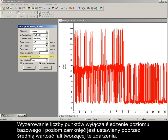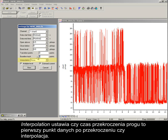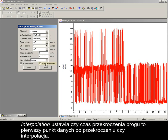Zero disables baseline tracking, in which case the level of a closed event is set by the average value of the waveform making up this event. Interpolation sets whether the threshold transition time is the first data point after the crossing, or interpolated.